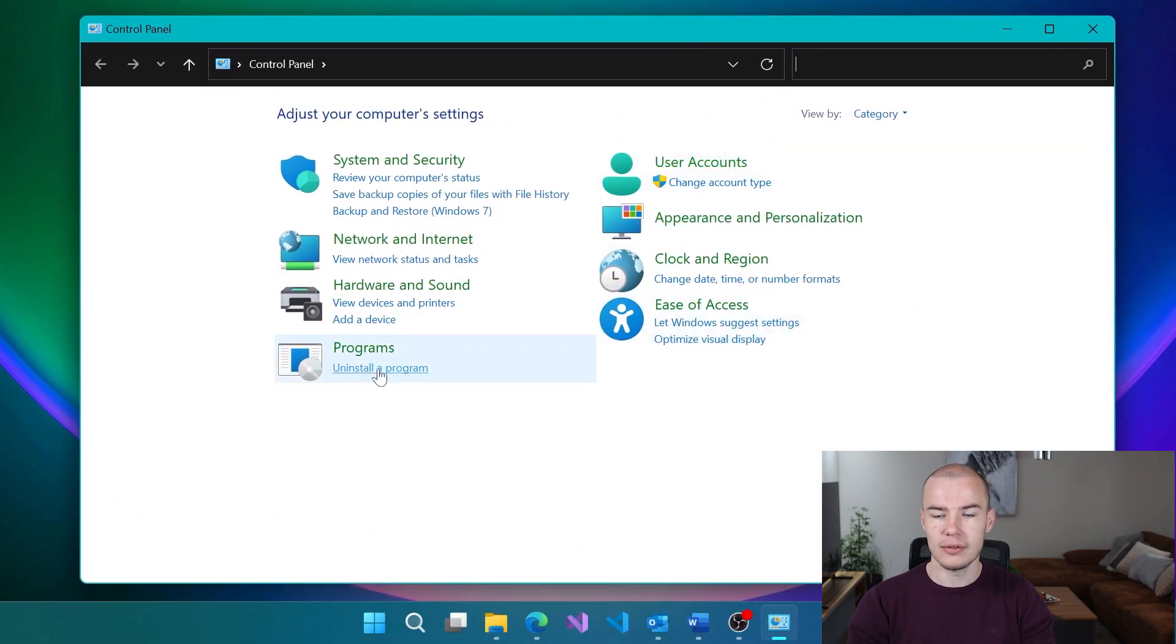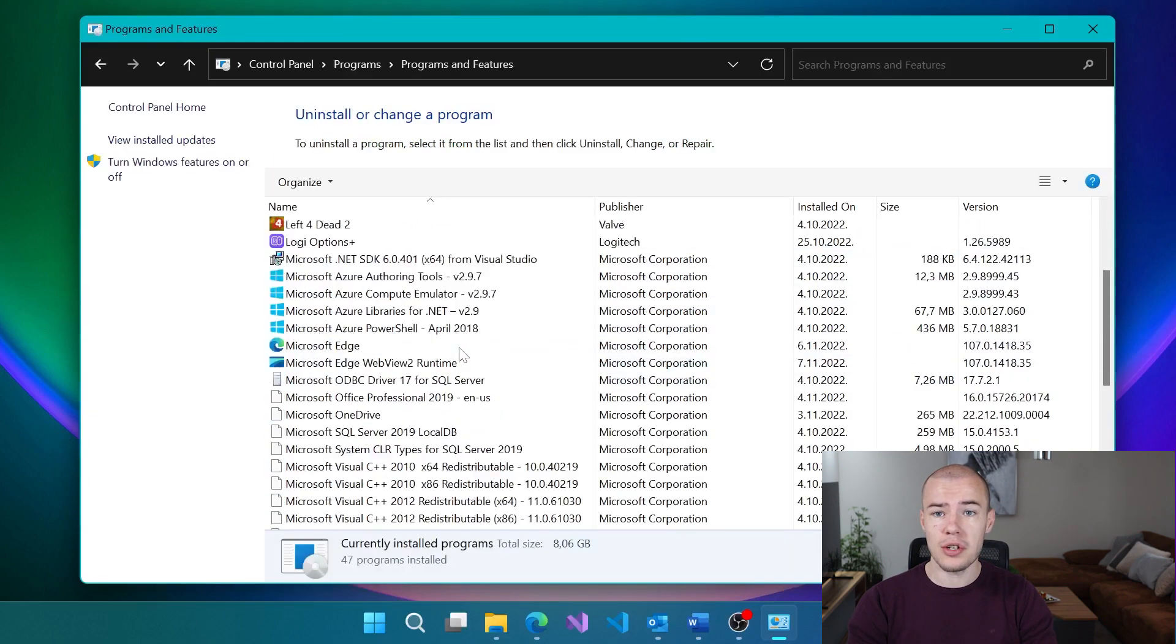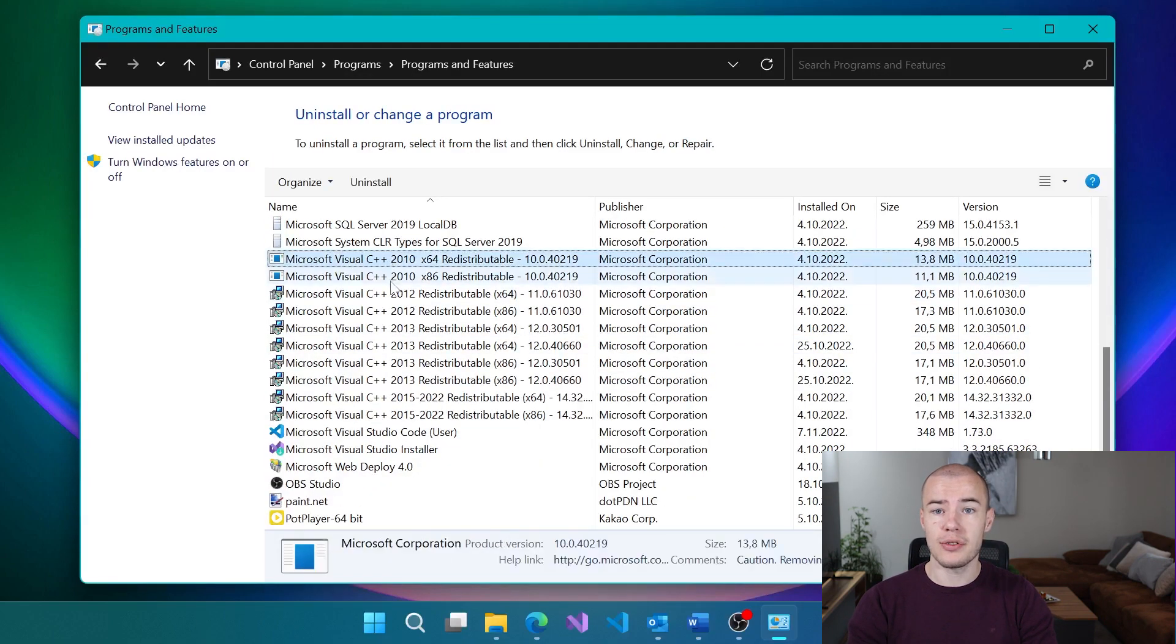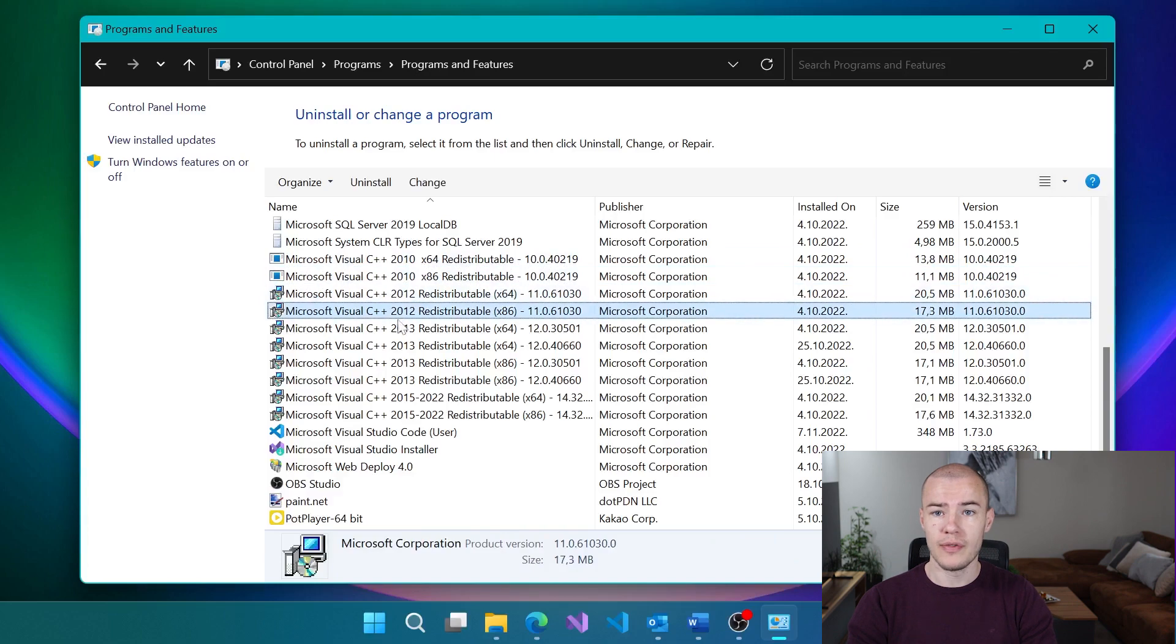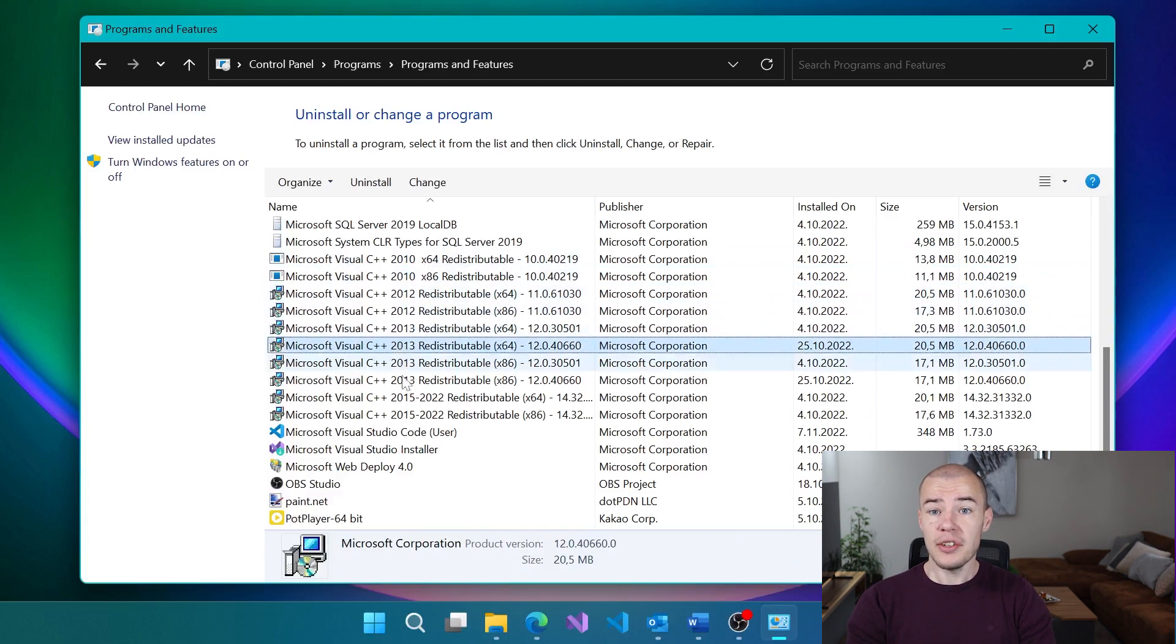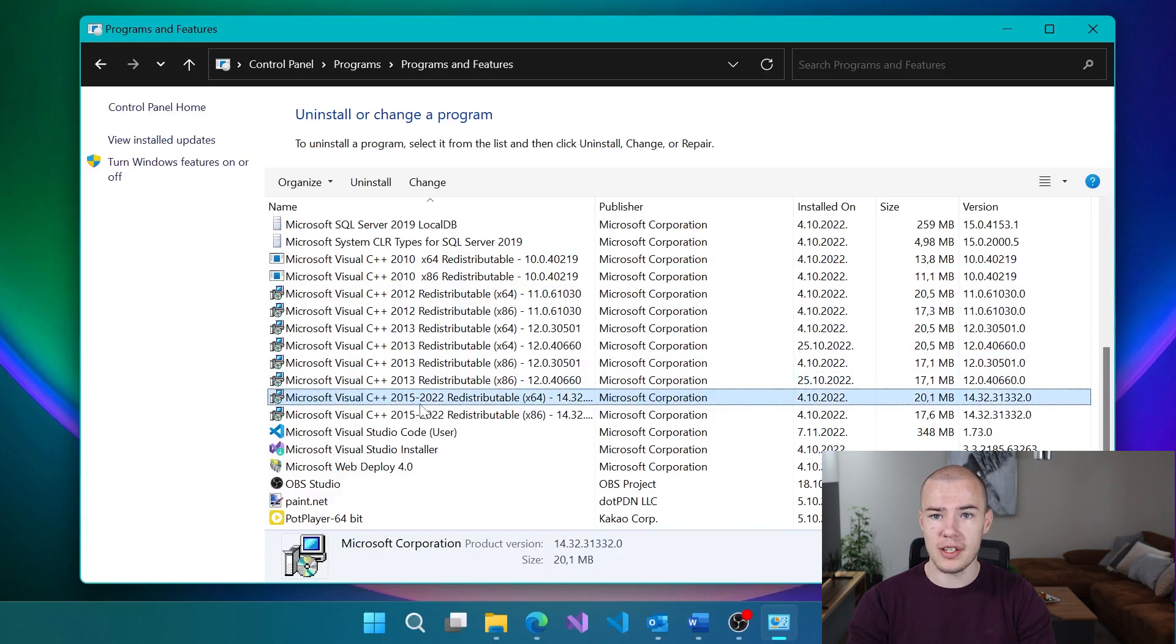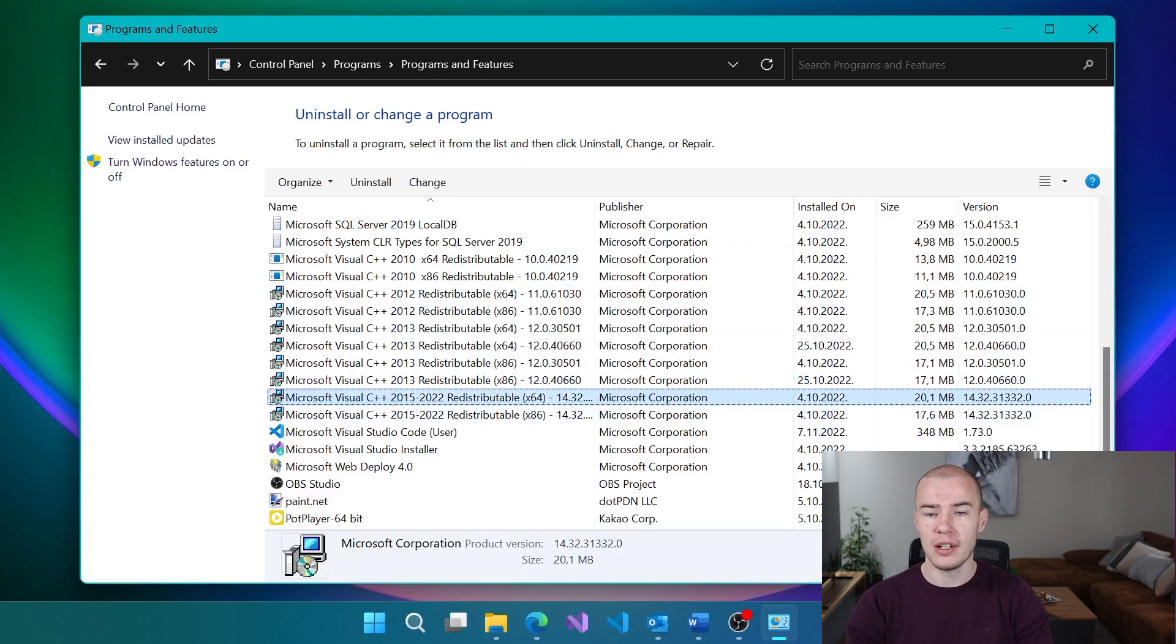Here it is. And when we open it, we're going to be searching for C++ redistributable. And here it is in my case. As you can see, I already have it installed, but do not worry, we are going to cover the installation process either way.